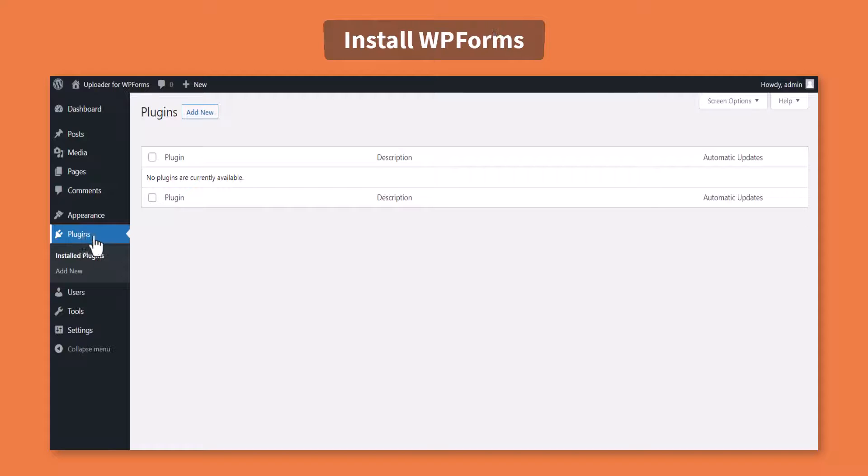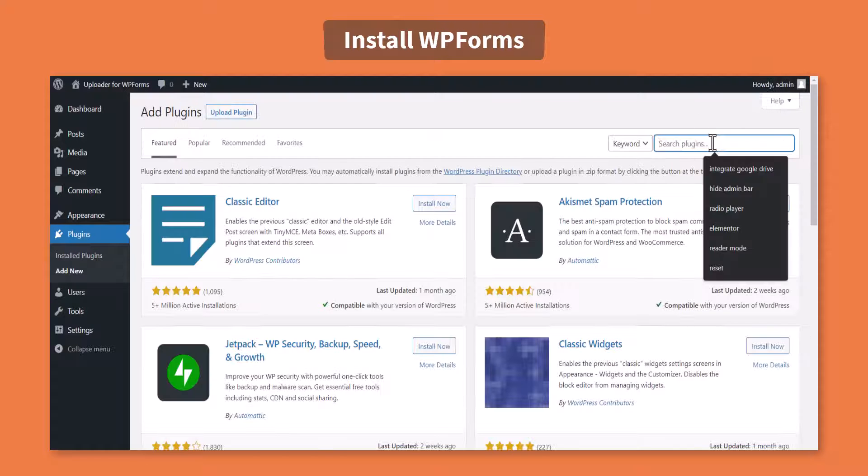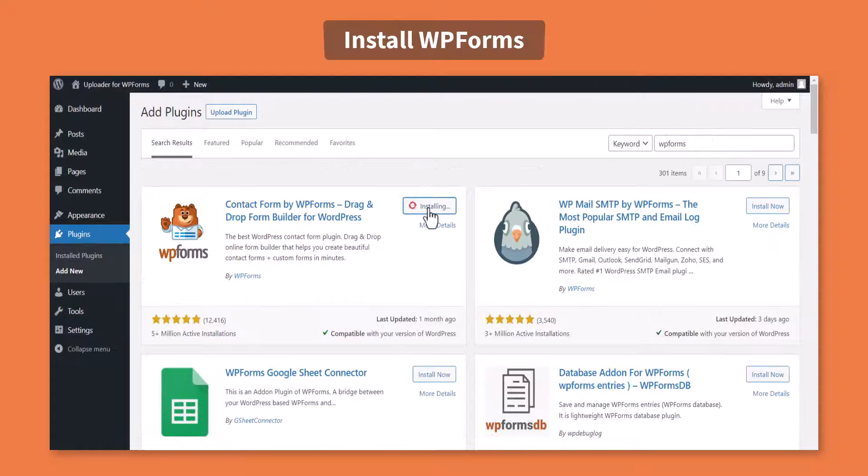First of all, navigate to Plugins, Add New, Install and Activate the WPForms plugin.